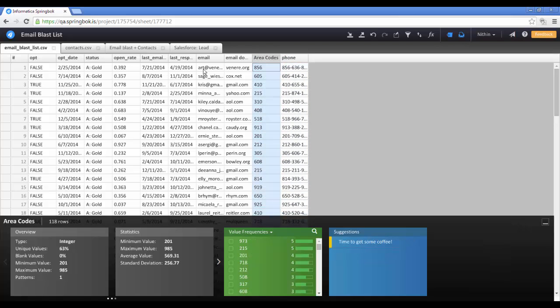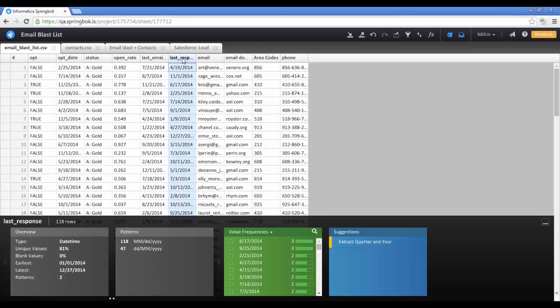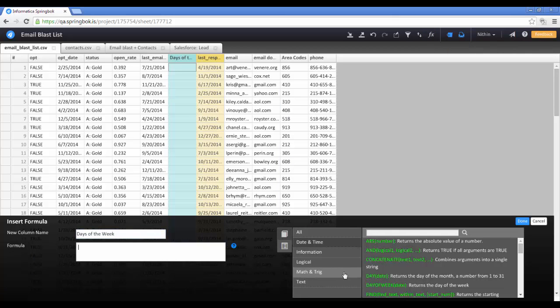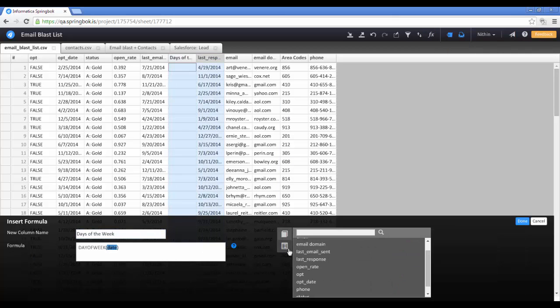It's also fast and easy to create your own formulas. Just find the formula icon, pick your formula, and fill in the blanks.